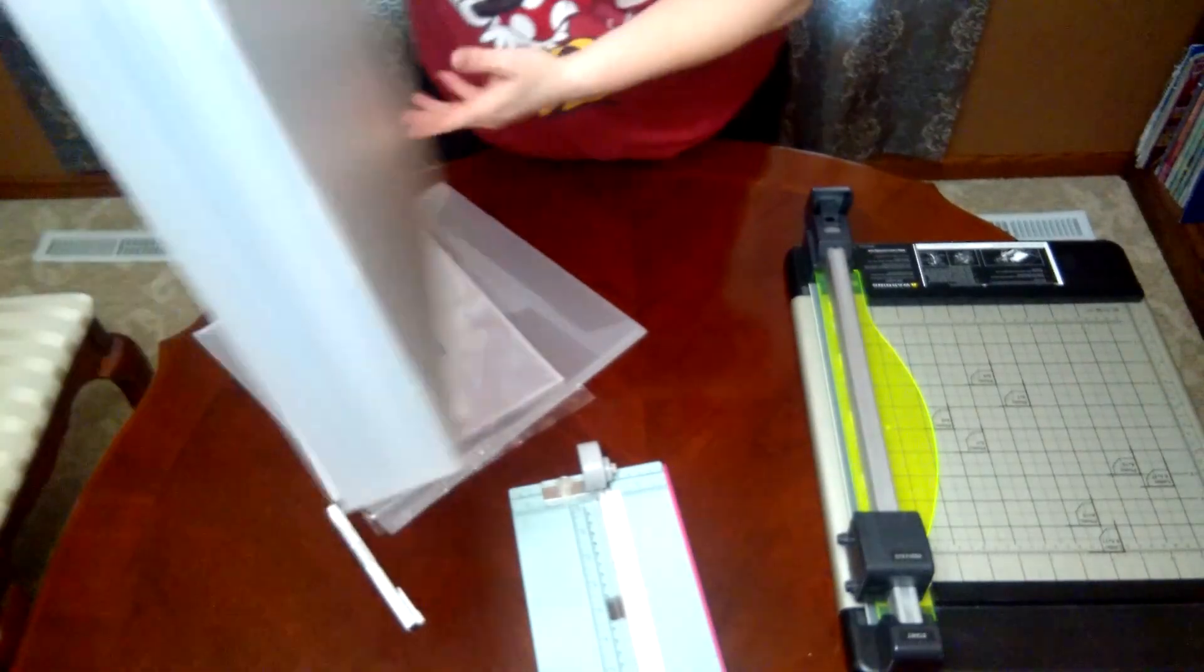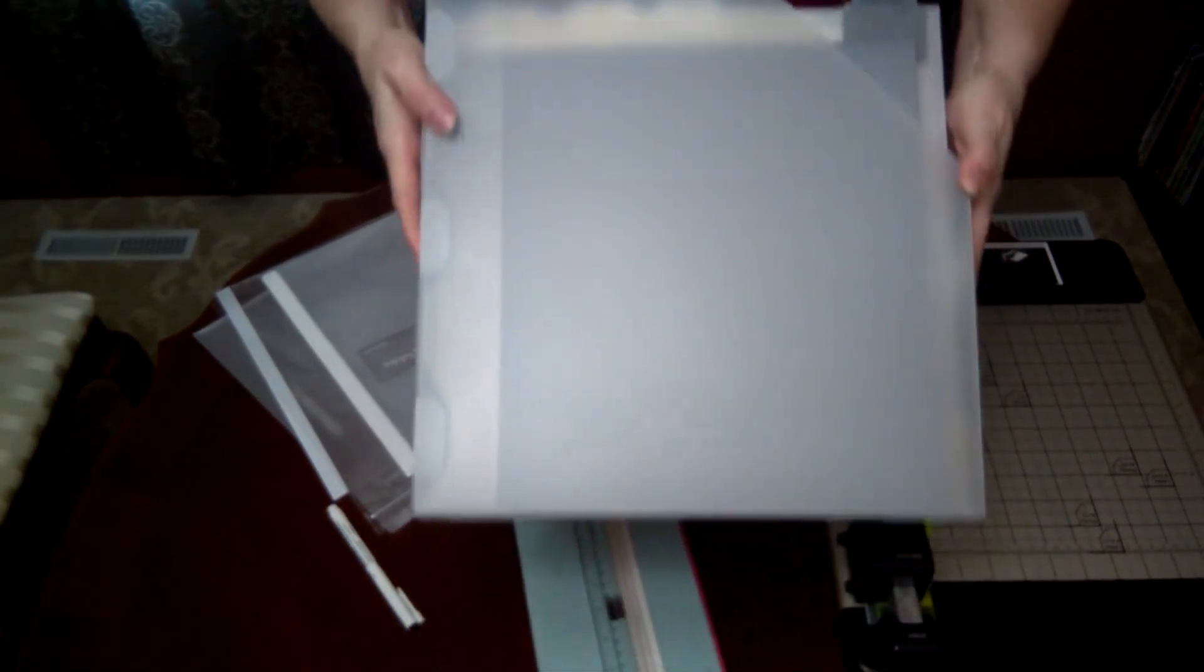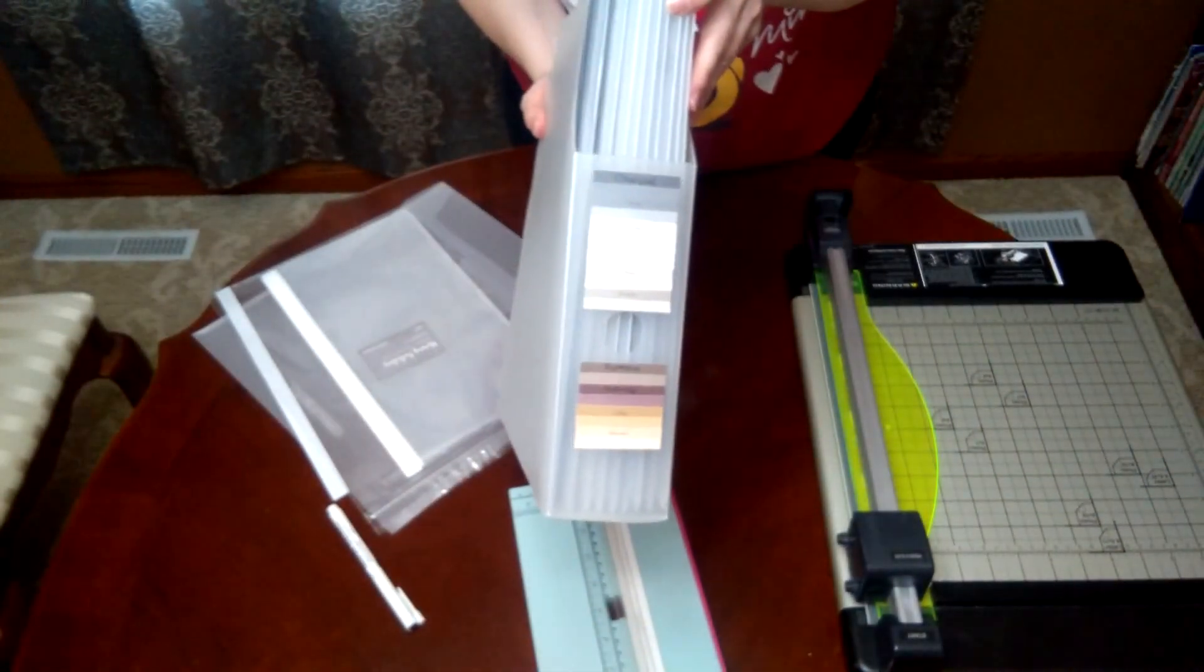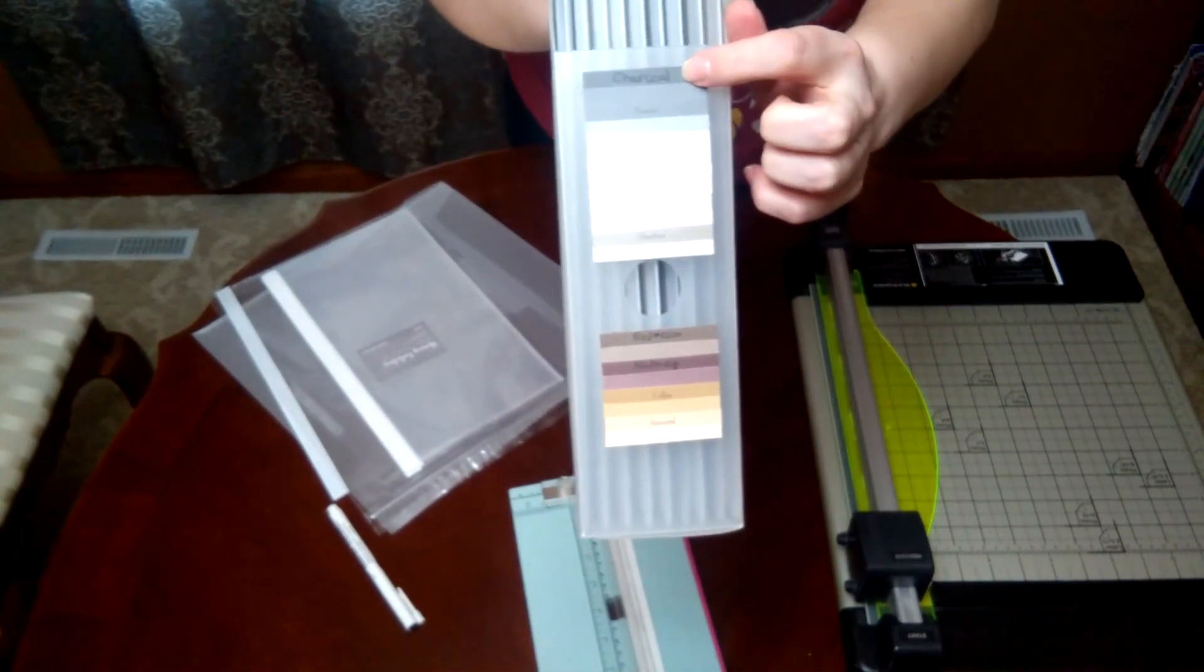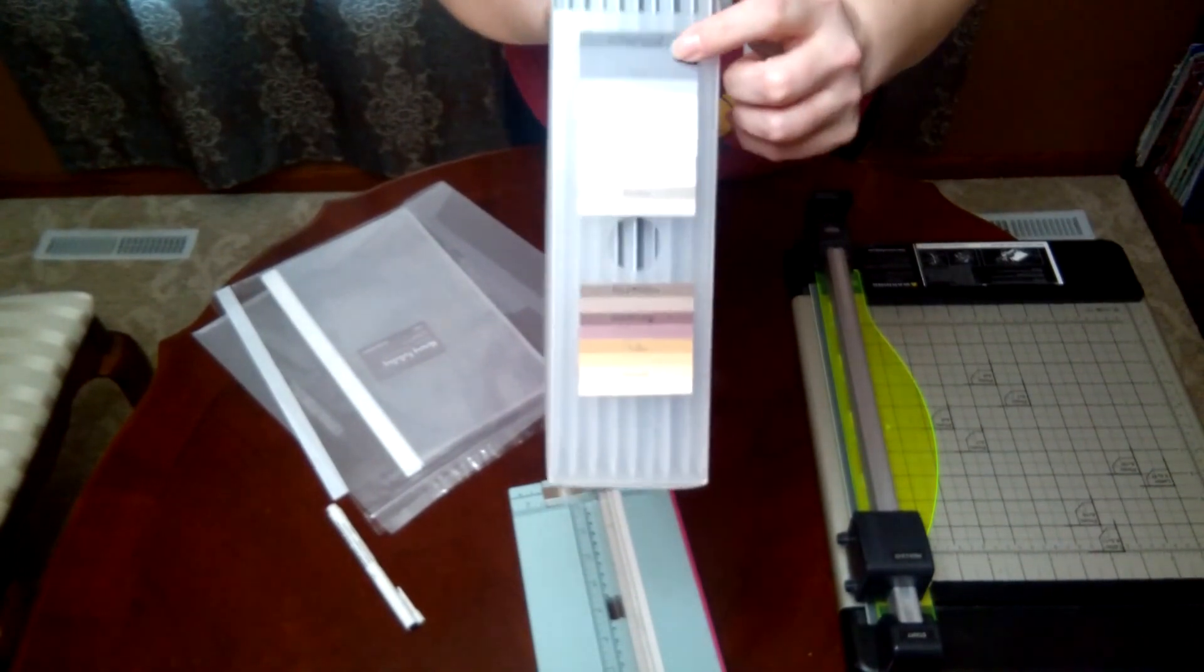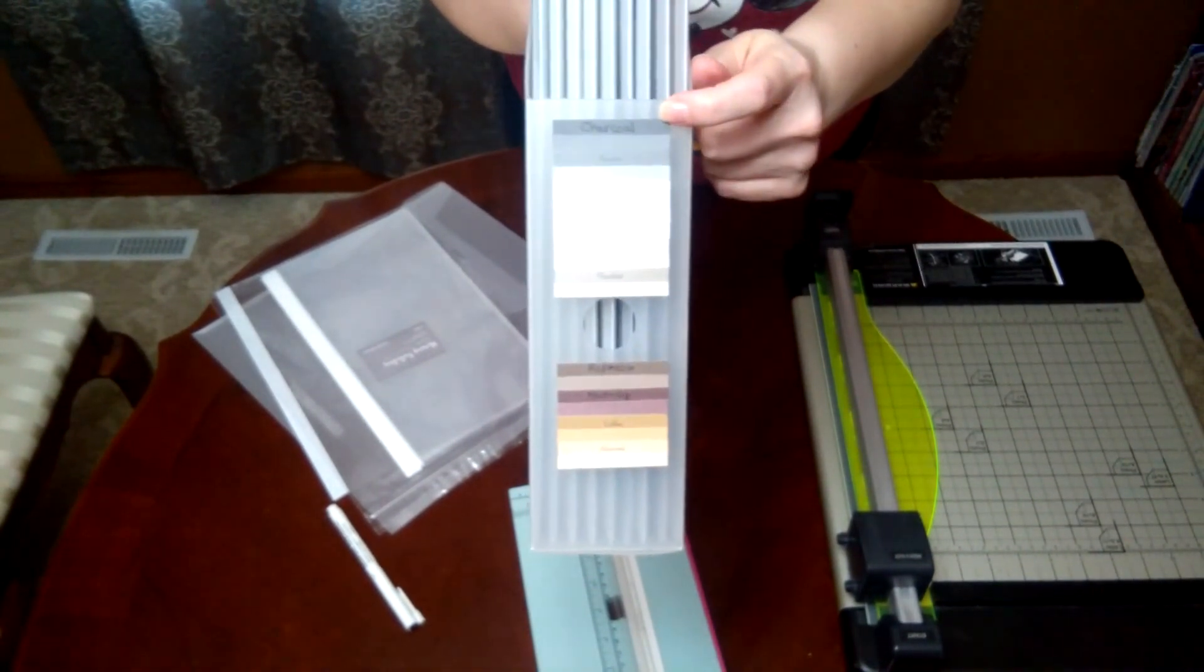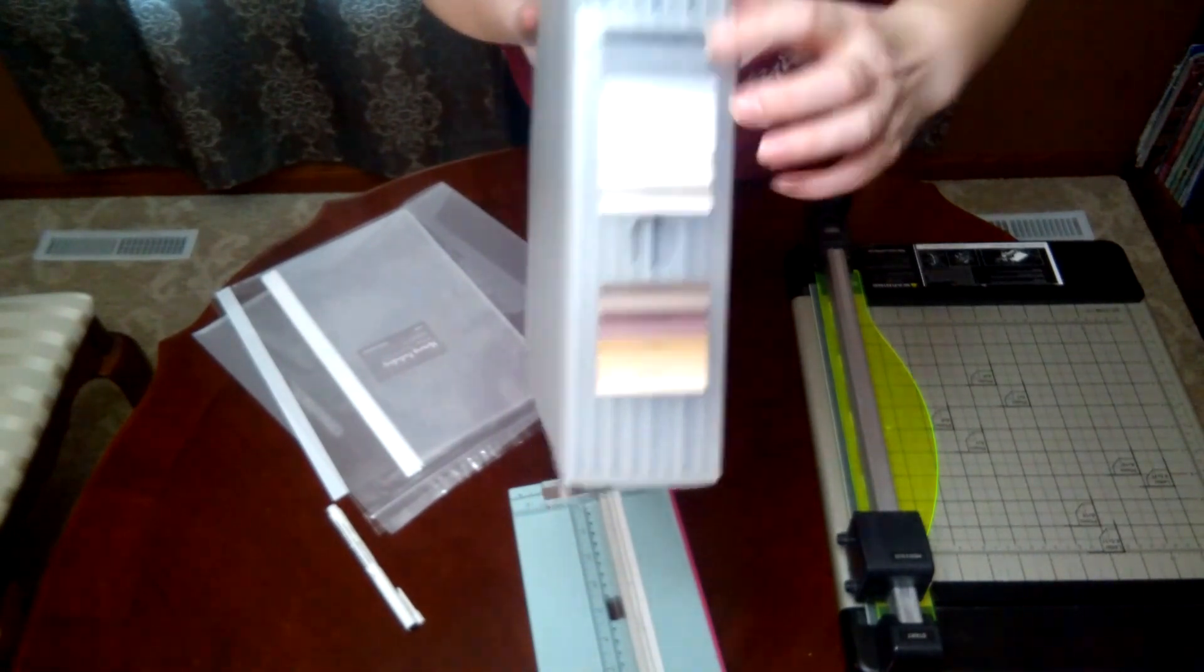I have them in these 12 by 12 plastic file folders. On the front I have all the cardstocks with the name written on there. Close to My Heart now has double-sided cardstock, so I've got the front side with the name and then a little strip of the backside as well.